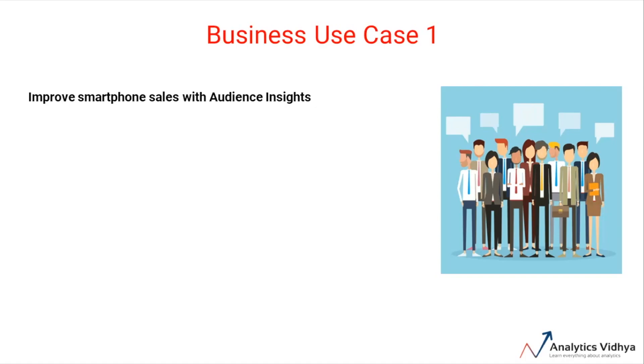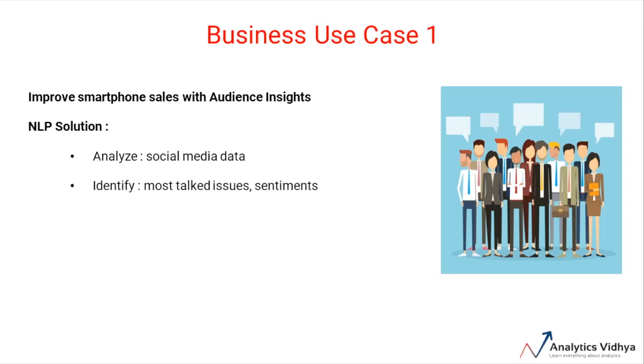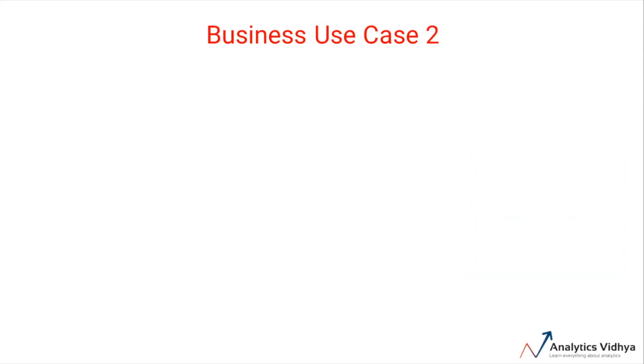The company can make use of NLP by monitoring social media posts and tweets. From this data, they can understand the most talked-about issues or problems related to smartphones, and they can find the corresponding audience sentiments associated with them. The company can then work upon the most important issues and causes of negative sentiments.